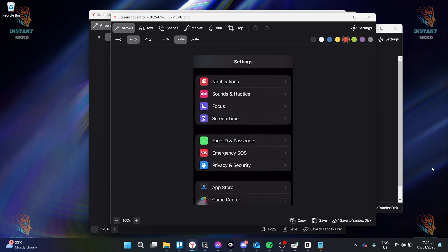Hello, guys, and welcome to Instant Nerd. Today, I will be showing you how to unlink games and apps from Game Center.